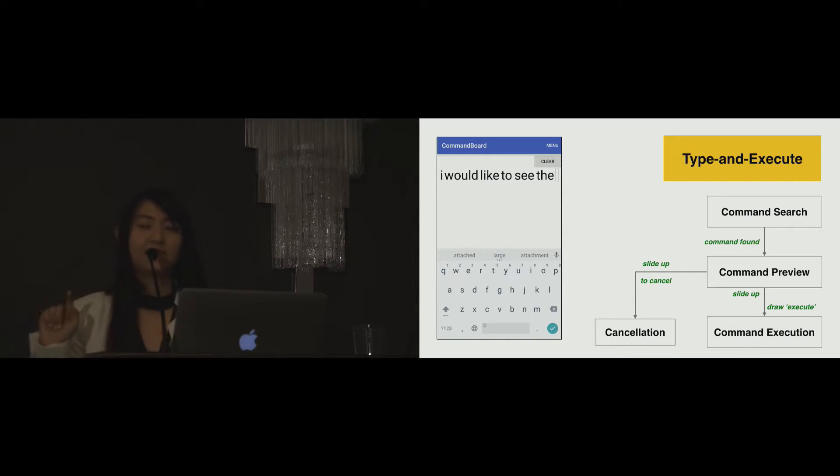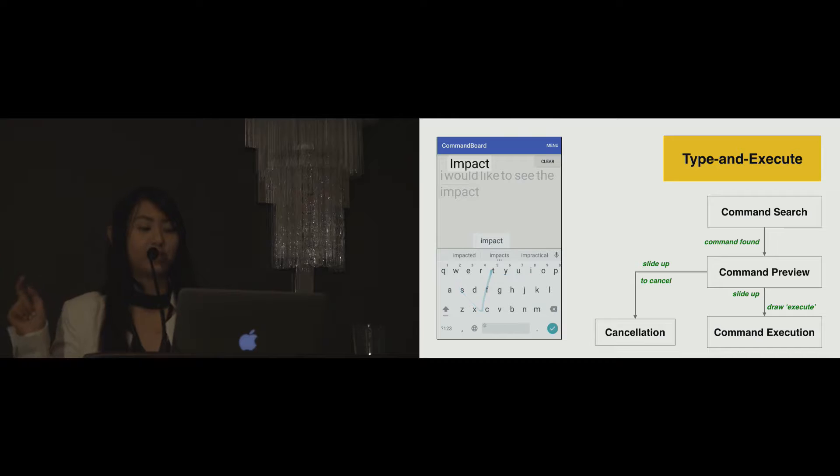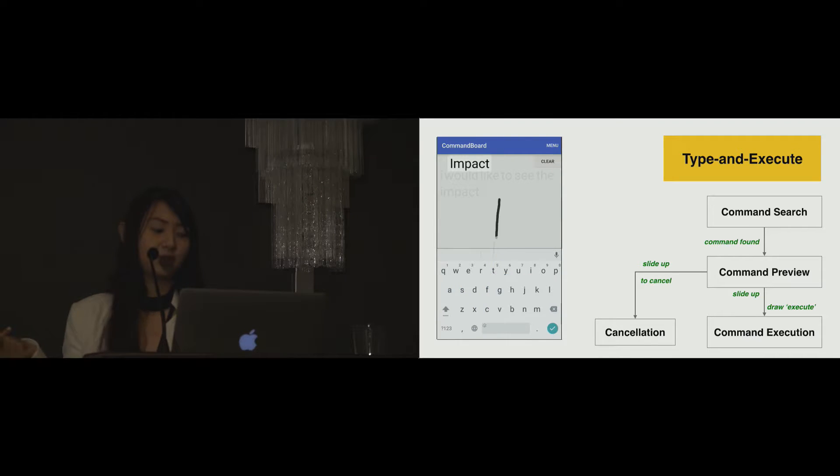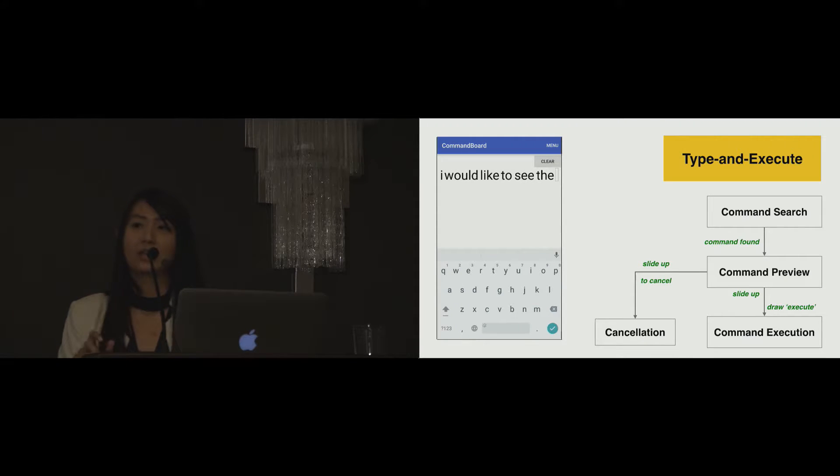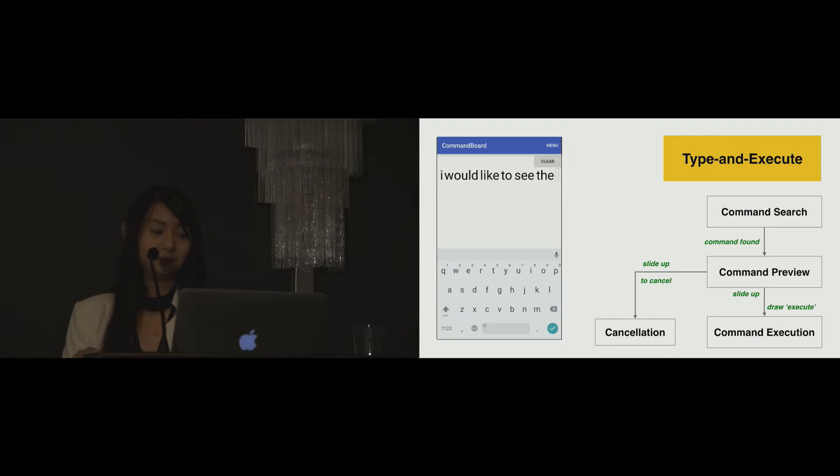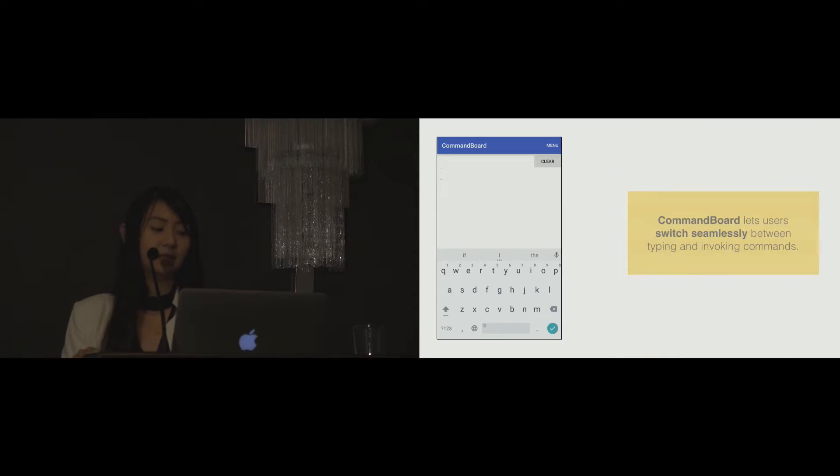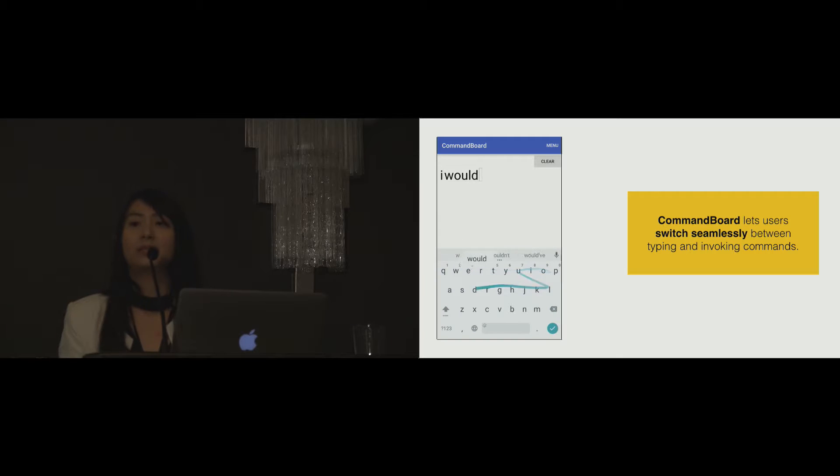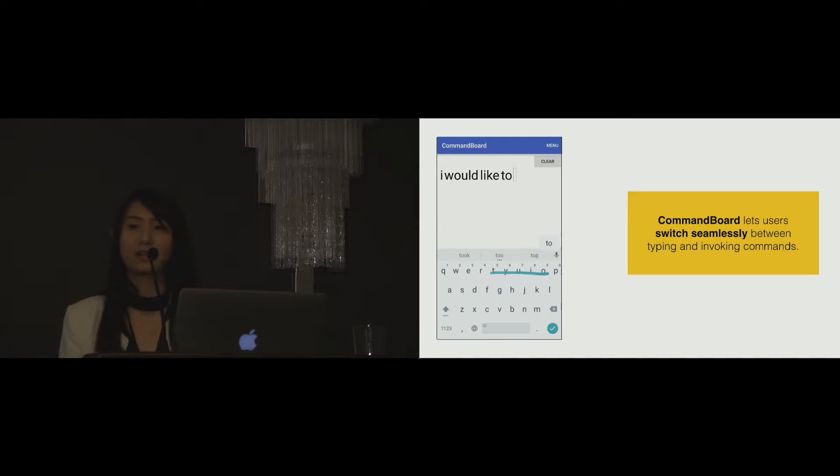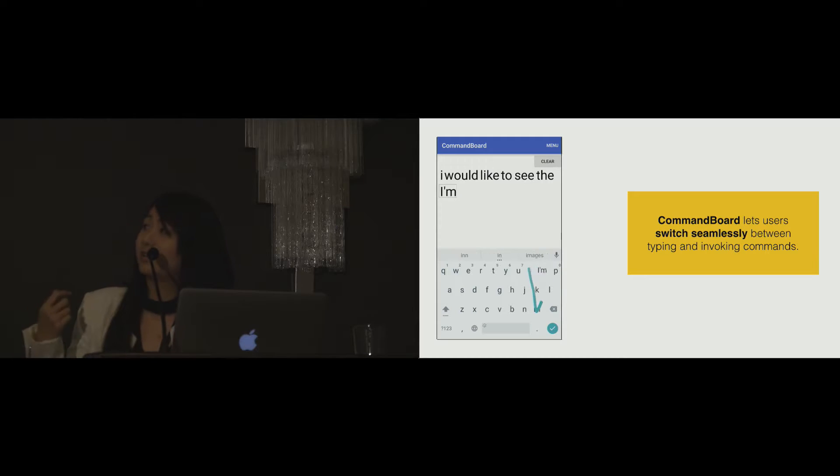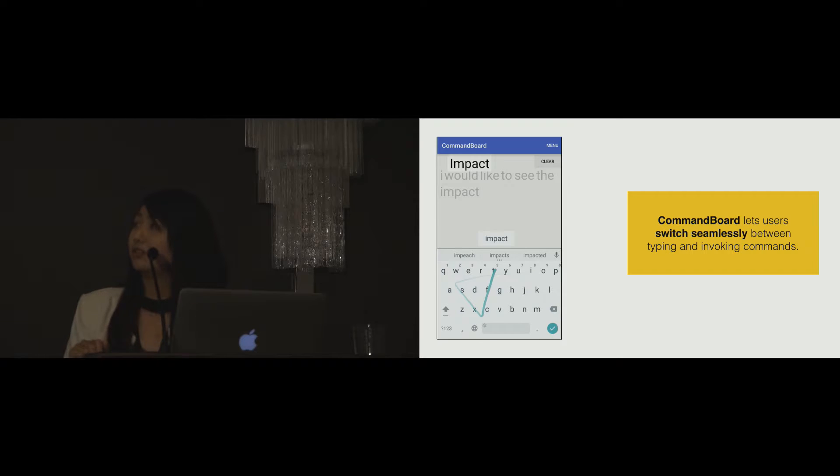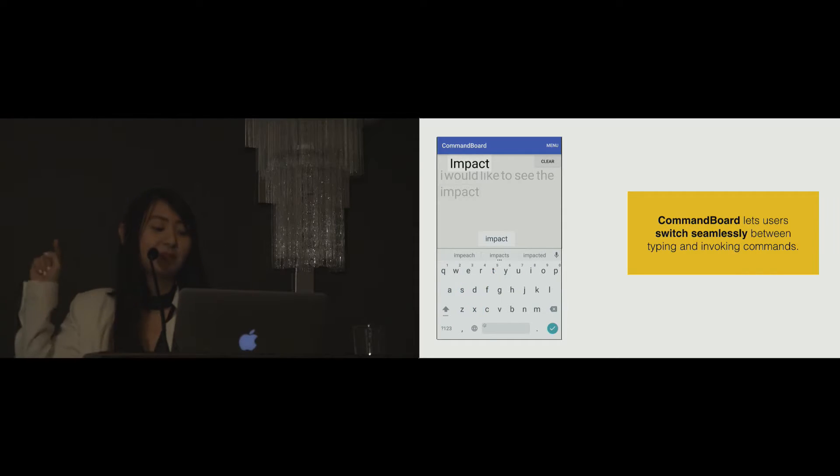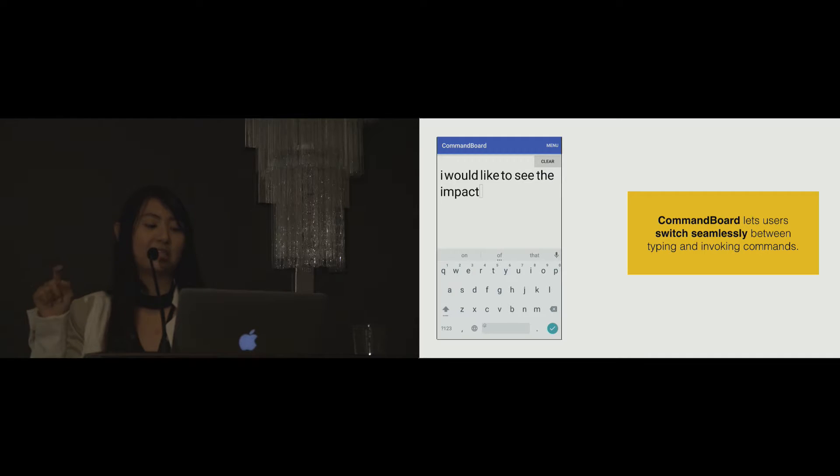If when I slide up, I draw another gesture aside from the execute gesture, for example, here I draw a straight line instead, CommandBoard will cancel both the word output and the command execution. CommandBoard lets users switch seamlessly between typing and invoking commands. In the case of an unwanted command preview appears, I can just ignore it and continue gesture typing as usual. When I leave my finger from the keyboard area, the word output is displayed as text on the output space.